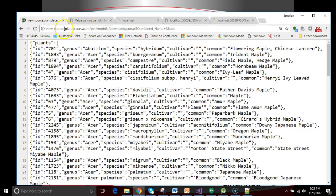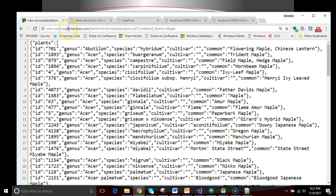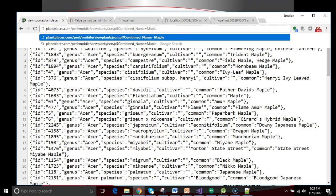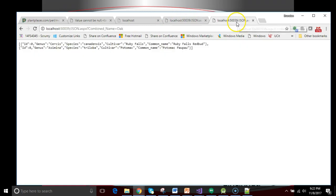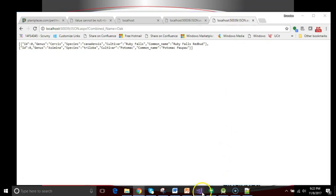Now, by the way, this feed that we see here, plantplaces.com slash pearl slash mobile, viewplants.json. This is publicly available on the internet. It's a feed that I've put together. You're more than welcome to use it in your own app or while you're testing out your own application if you just need a simple JSON feed to hit. But nonetheless, back to where we were.